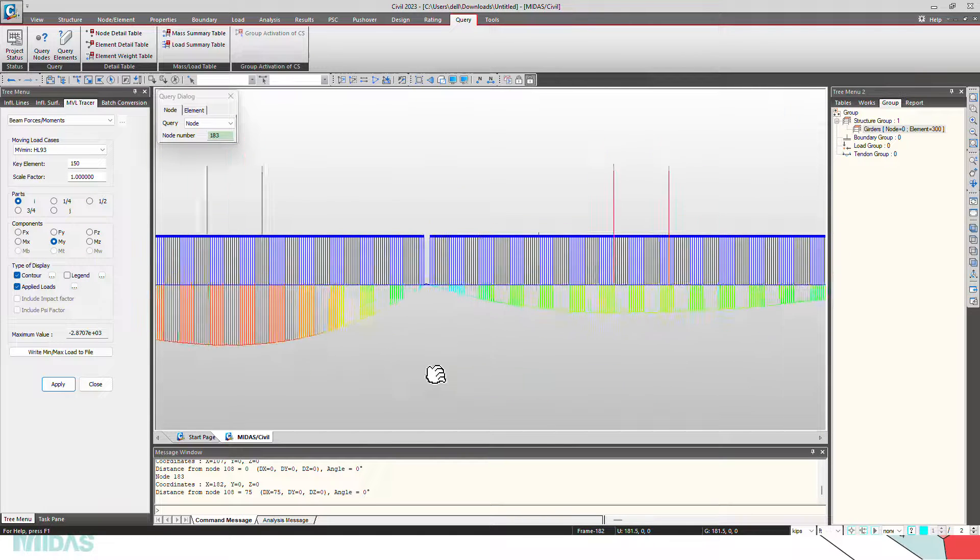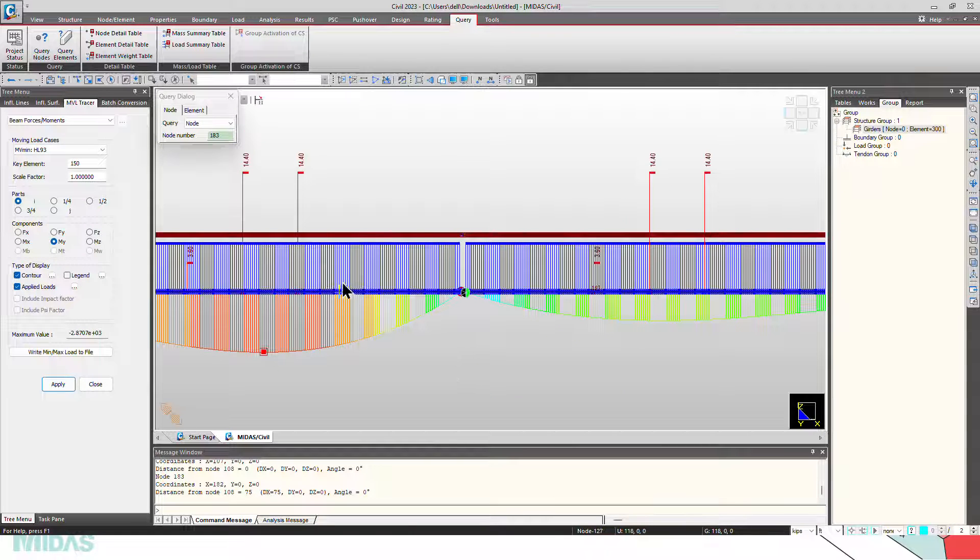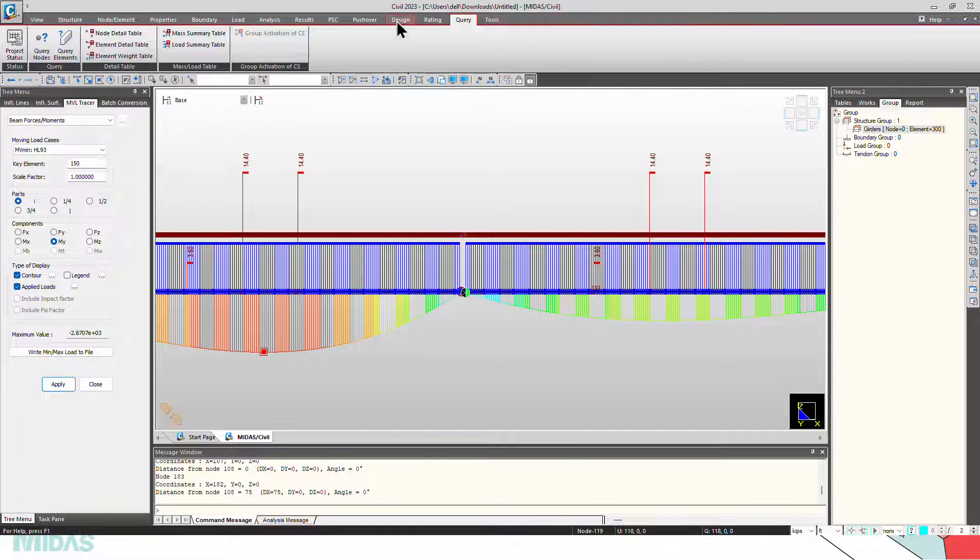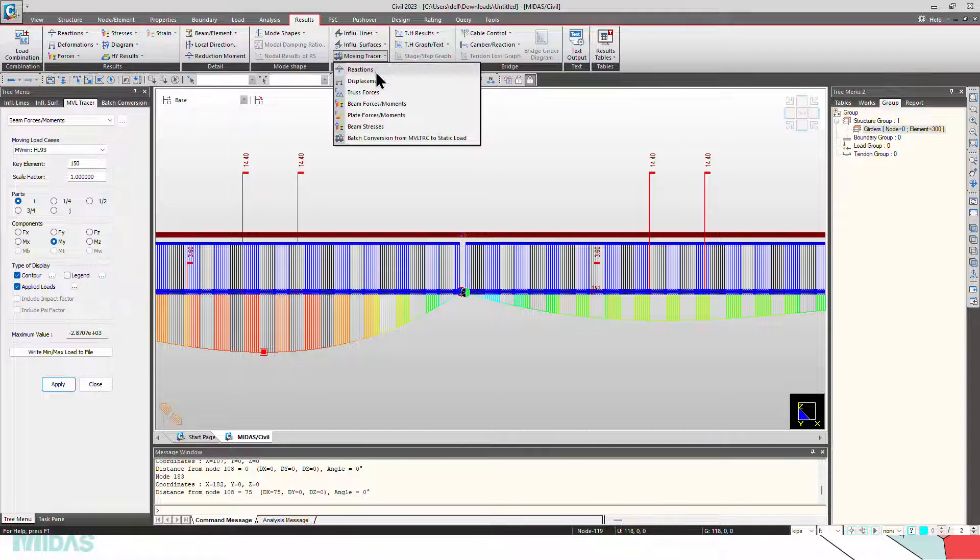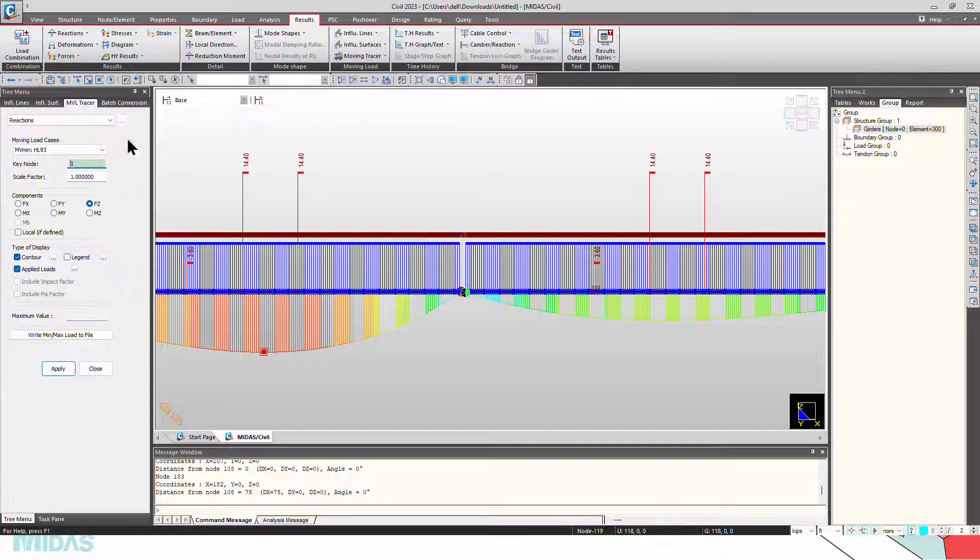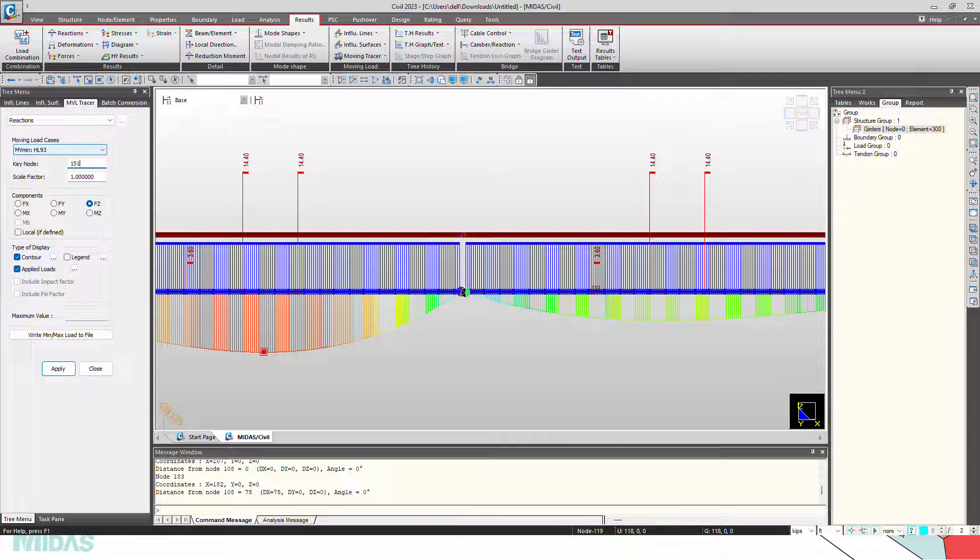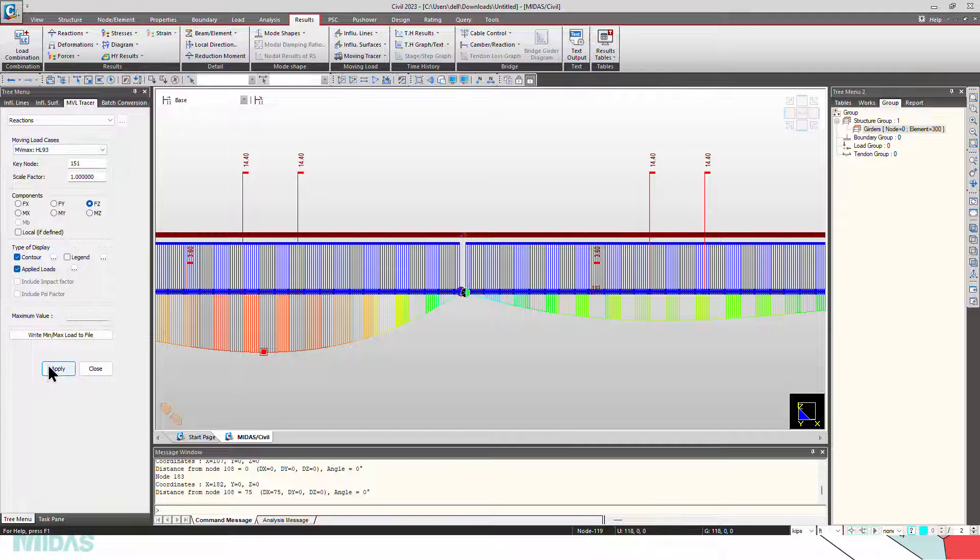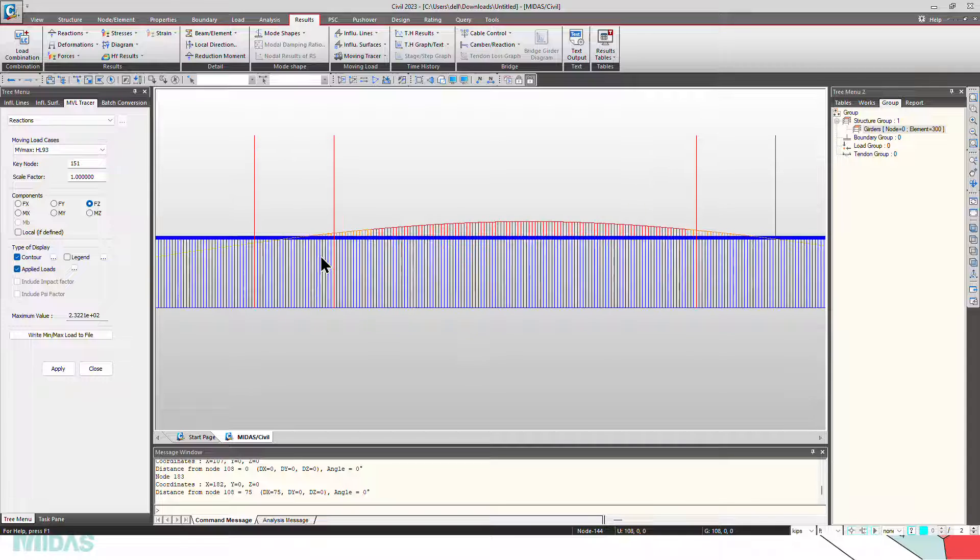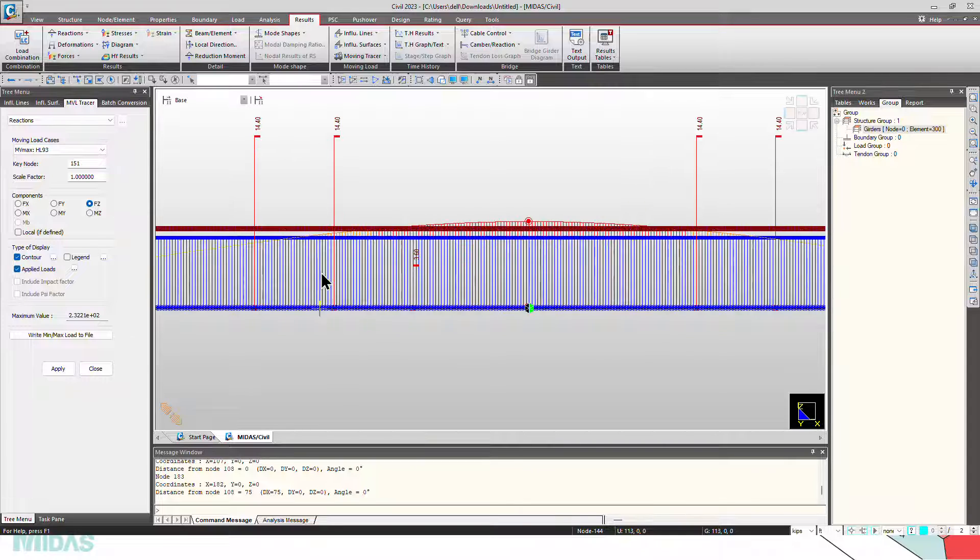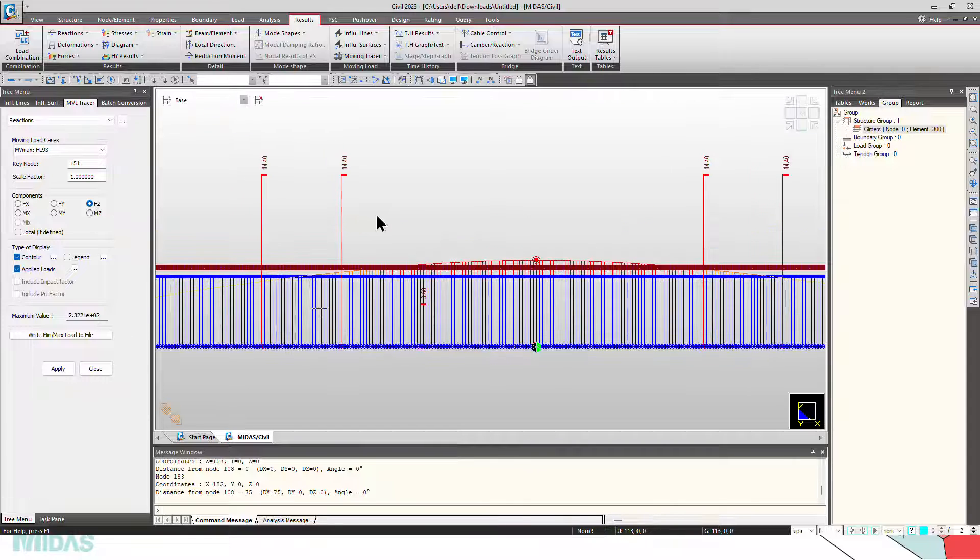Likewise, to see the reaction at the intermediate pier support, go to results, moving load tracer, reactions, select the node 151, MZ max, apply. Now we can see, this is how the vehicles will be placed. The design loads has been reduced again.